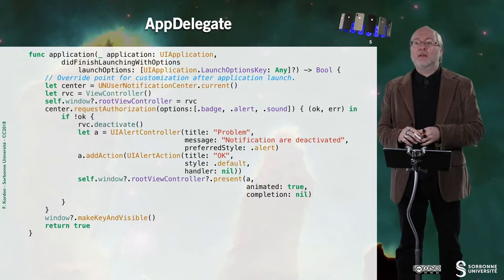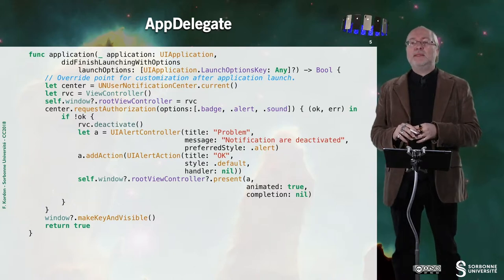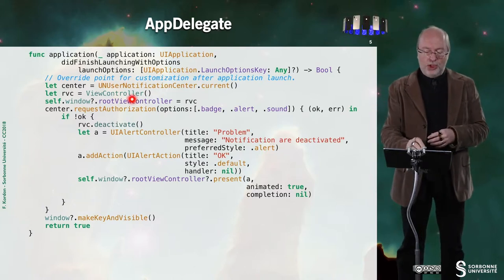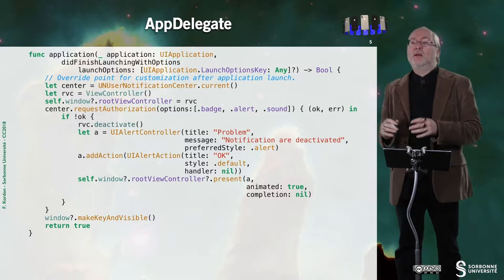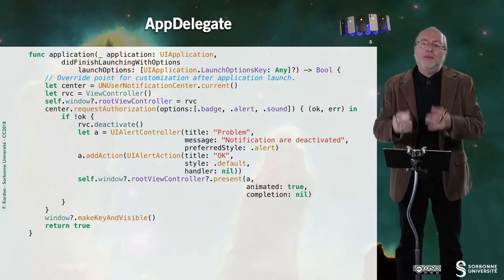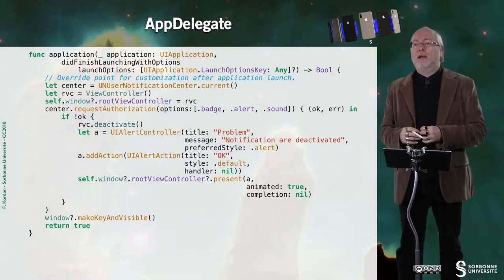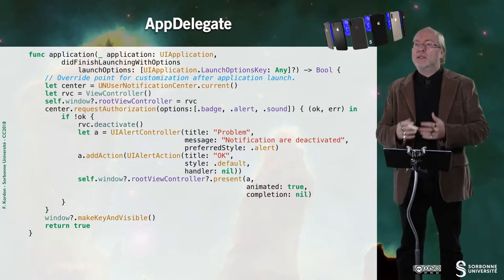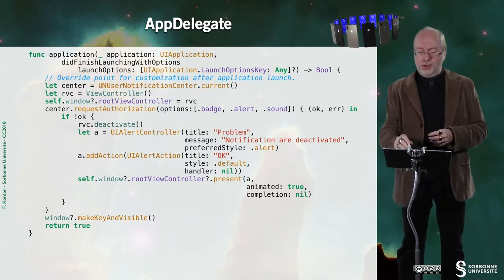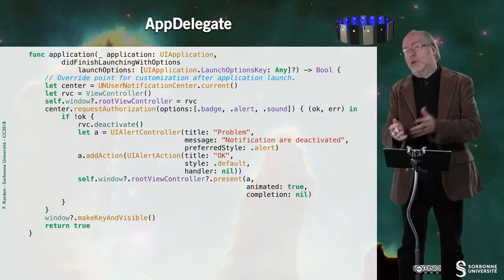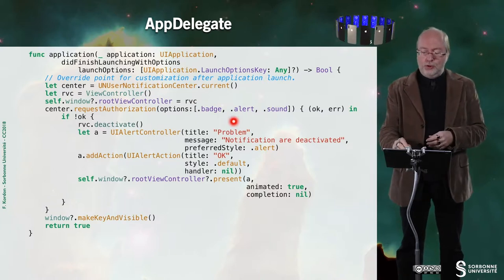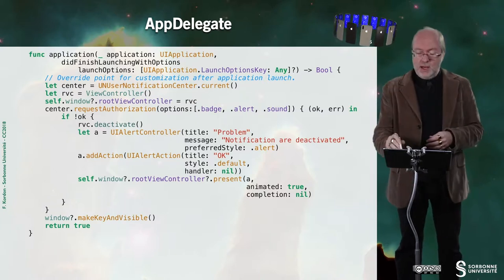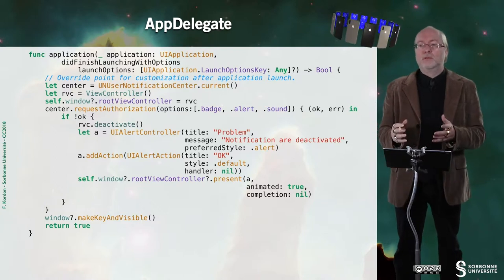In the AppDelegate, we basically have to check for authorization. And apparently it's good to do that in the AppDelegate. And here I request the following authorization to change the badge, because I will do that, to display an alert, and also to play a sound.